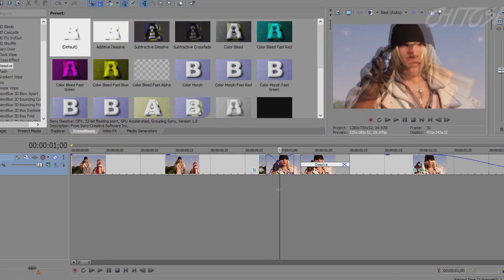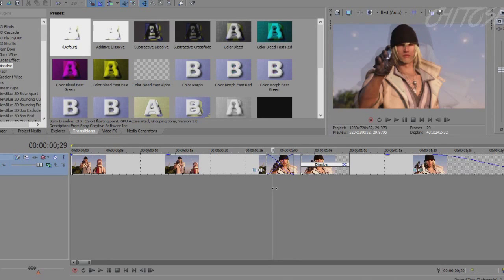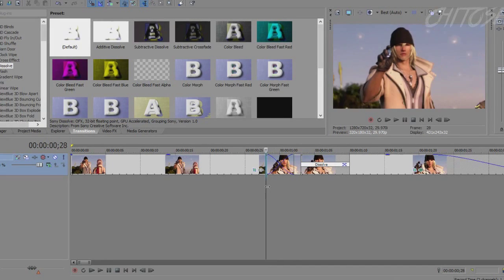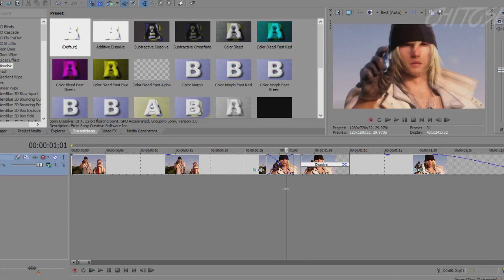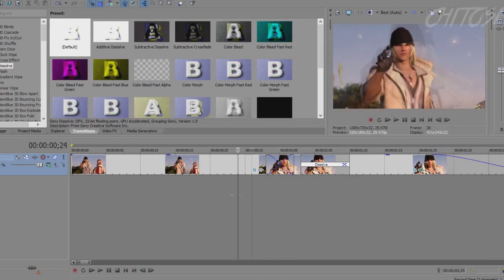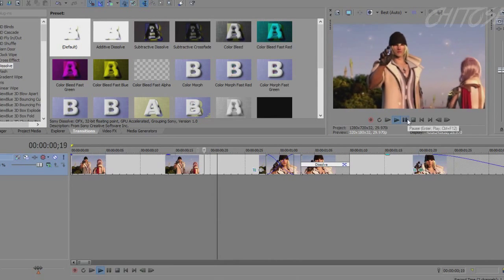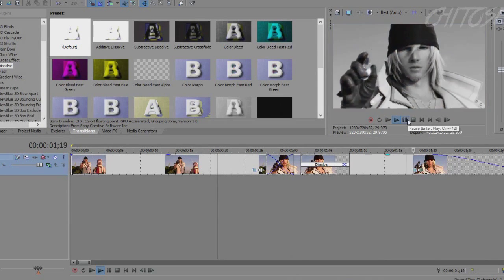Sometimes you can go frame by frame and do it, goes like that.